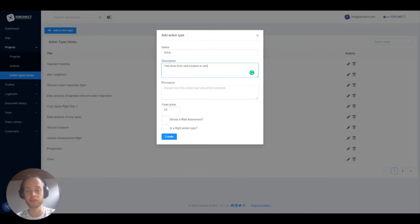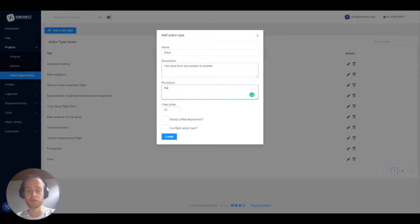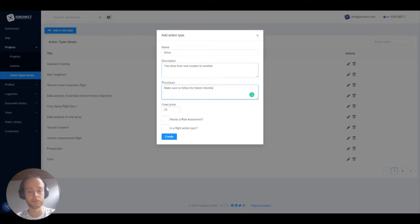For the name we'll say drive, we'll give it a description like this is the drive from one location to another and for the procedure we'll say make sure to follow the linked checklists.